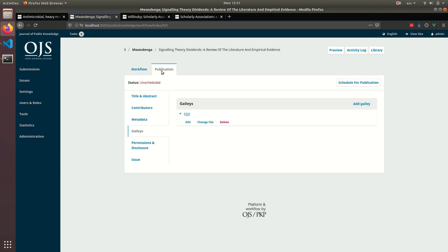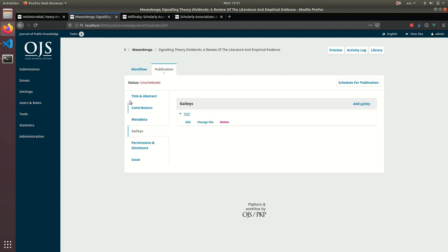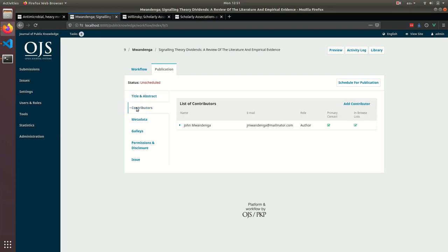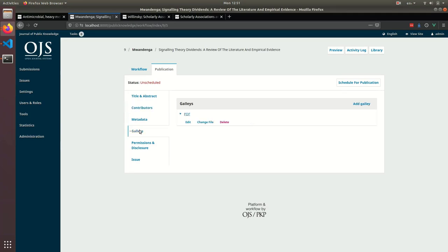You can edit the title and abstract. You can edit metadata. You can add authors and contributors, and upload PDF galleys.